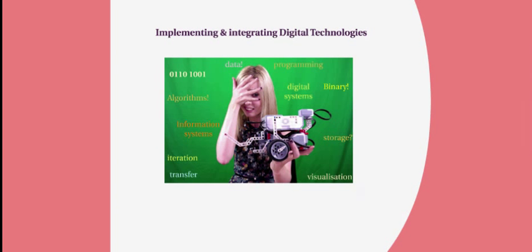Digital technologies doesn't have to be a scary thing or a lesson taught in isolation. In fact, many themes and units and lessons that you are already doing have many relevant connections to computer science and computational thinking.